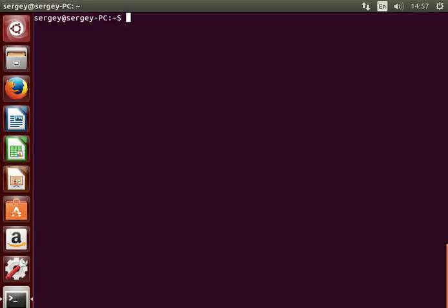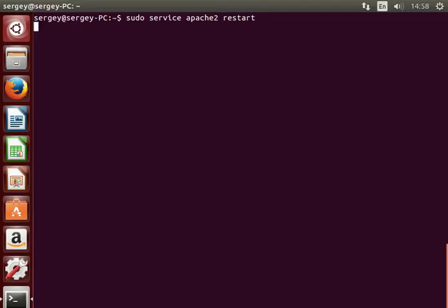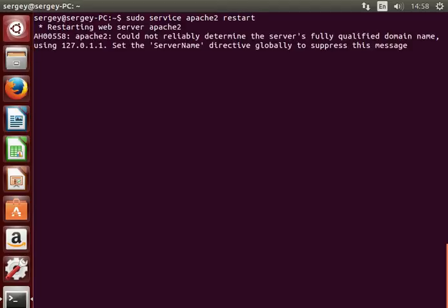Hello guys, this is a quick video on how to fix an error when you restart Apache. The error is couldn't reliably determine service name. Let's try to do it: service apache2 restart, and you should see the error message.